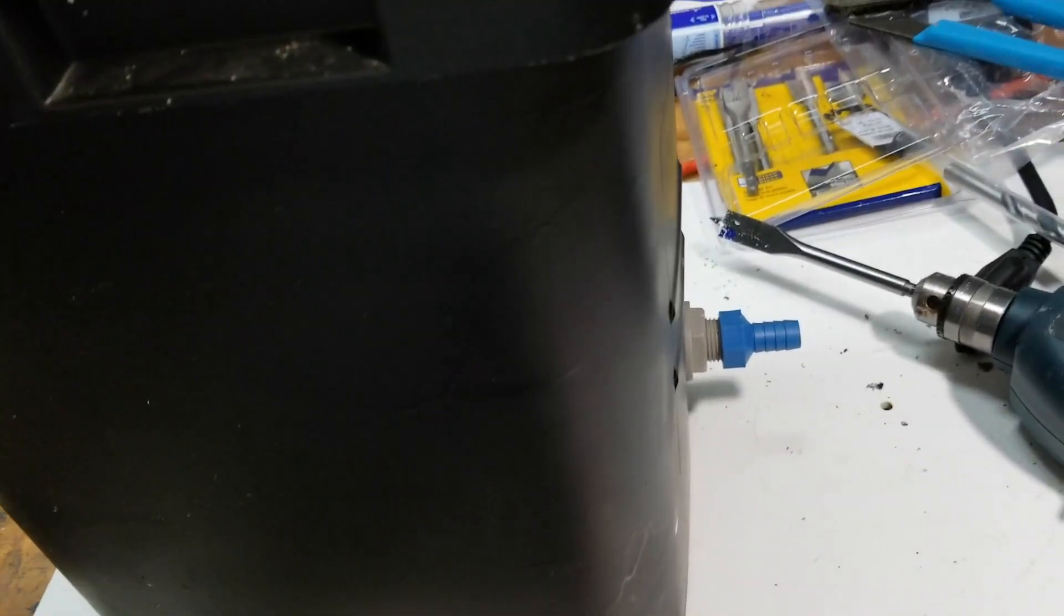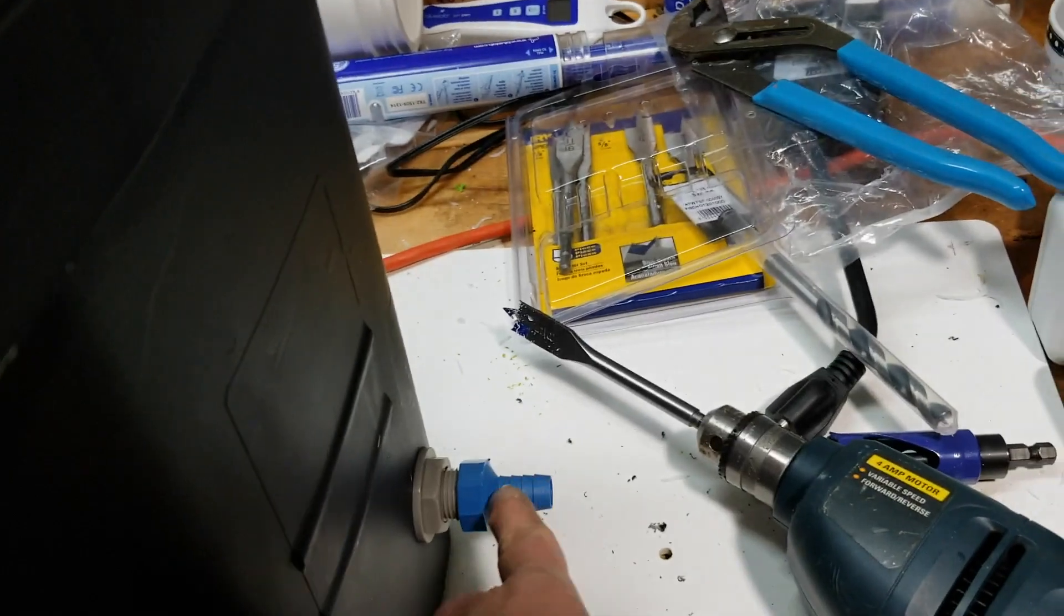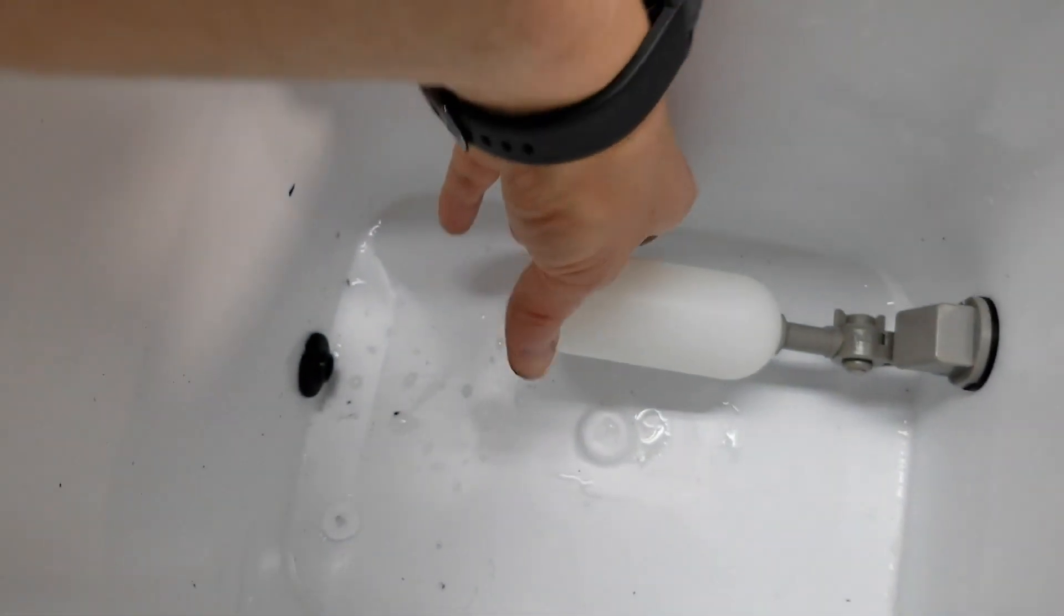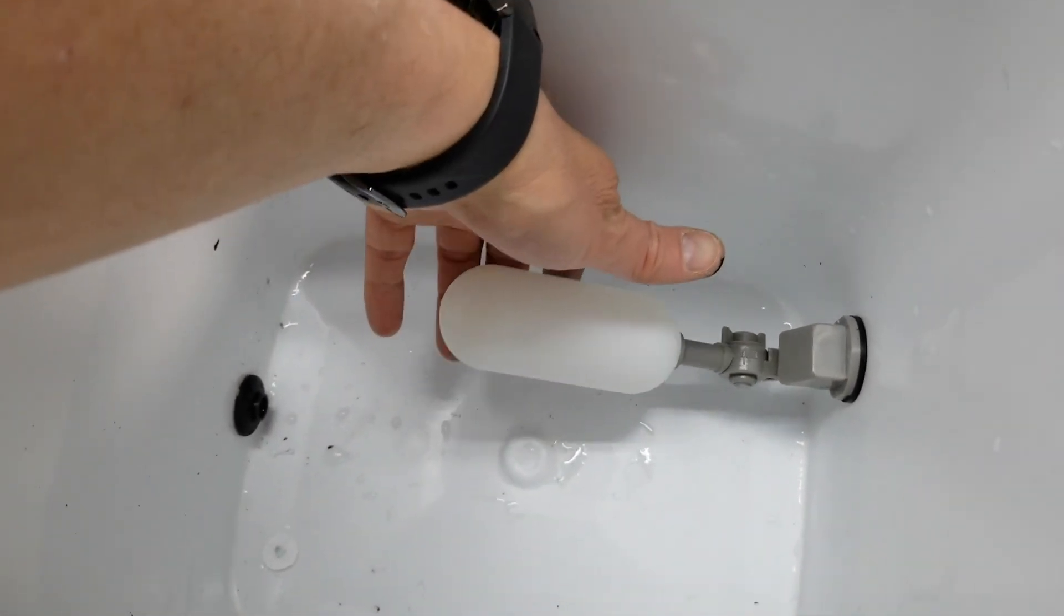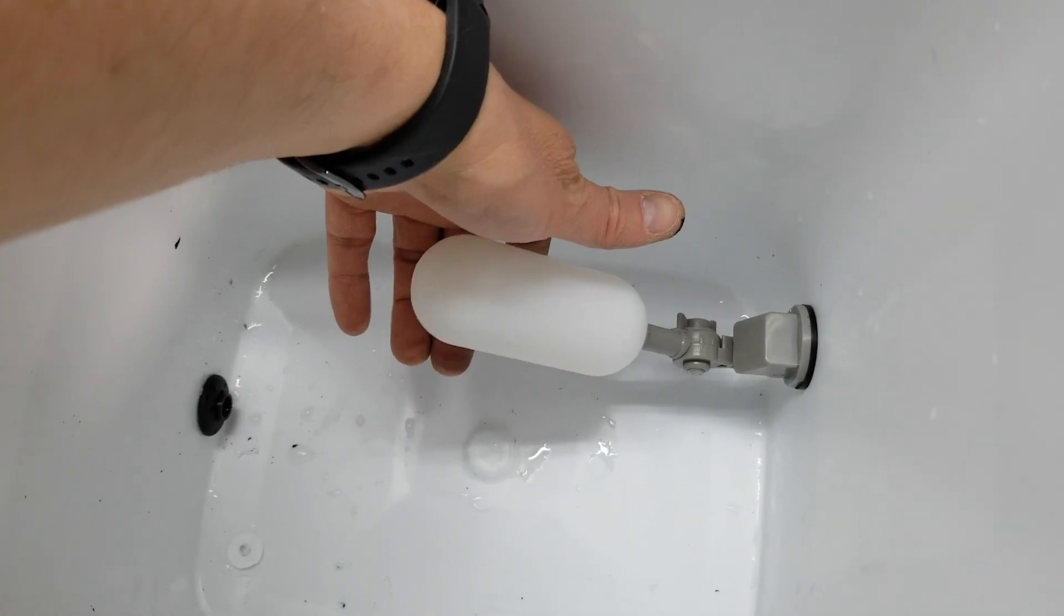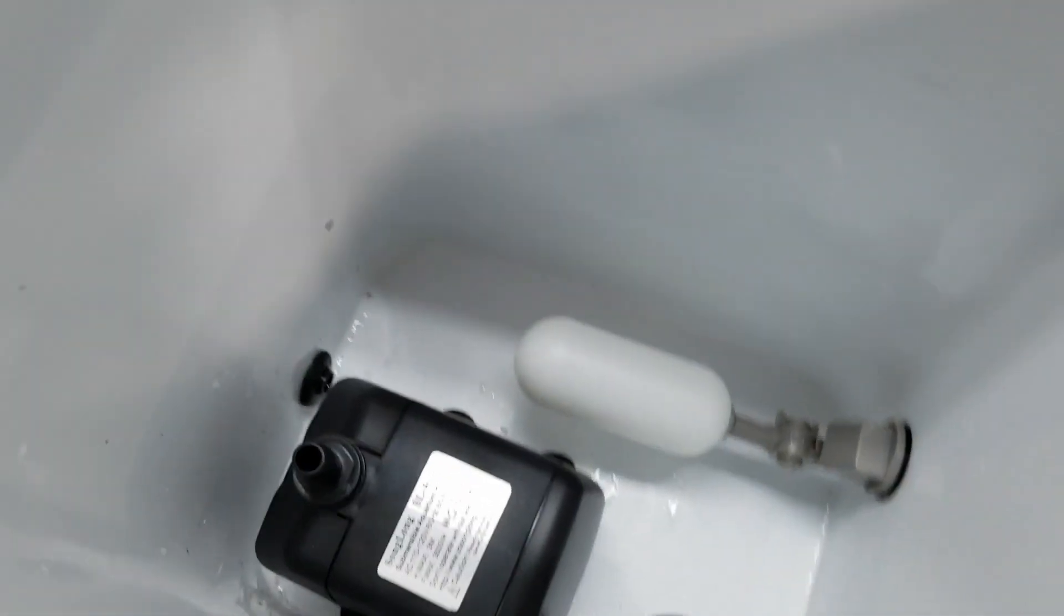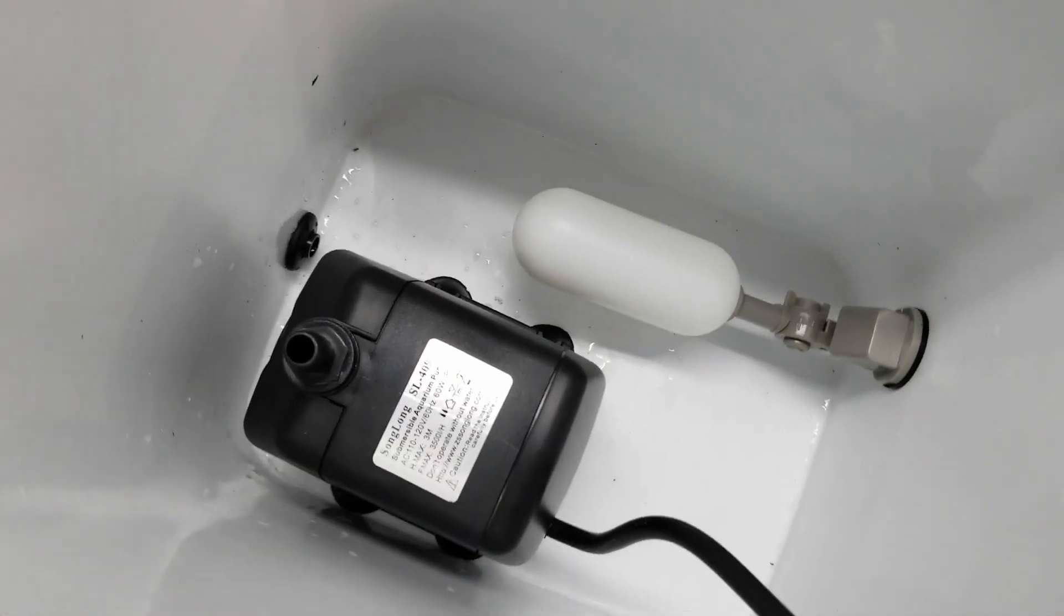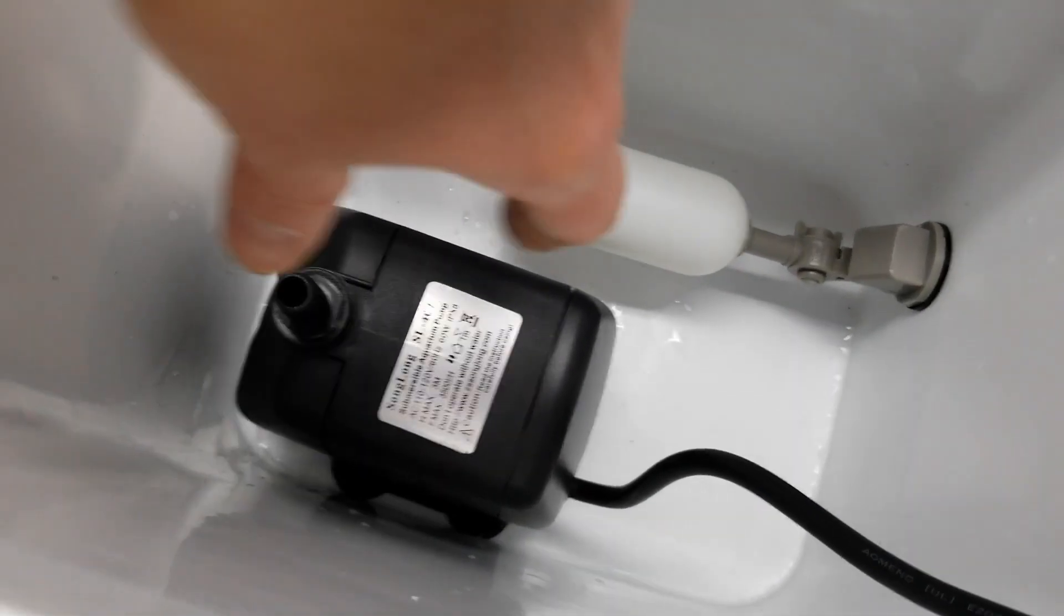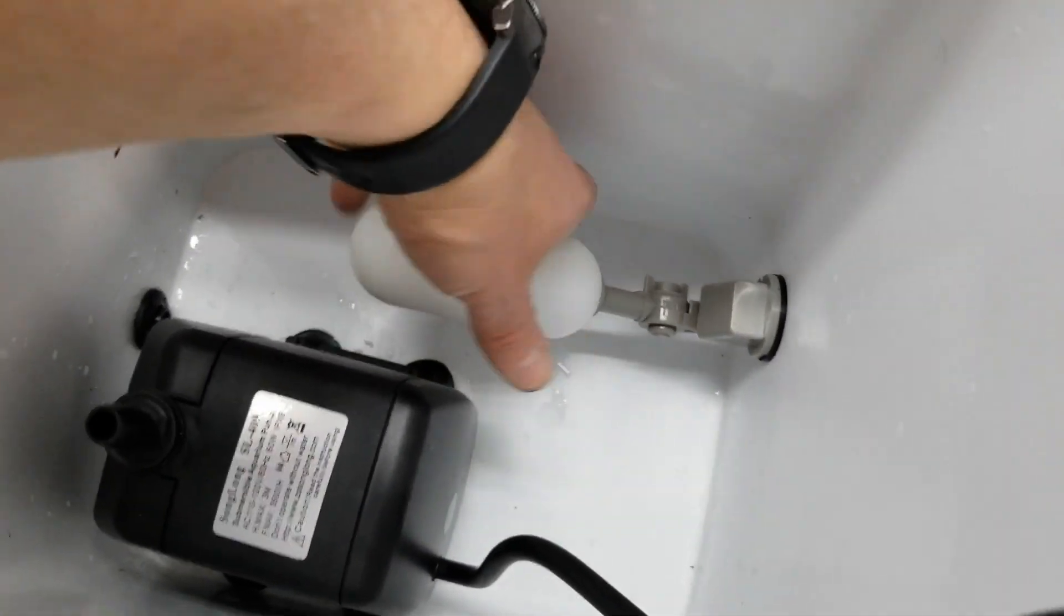We'll have a reservoir coming in here, like a 32 gallon trash can, connected to a flood valve. This is an adjustable arm so I can set it to whatever depth I want and it'll stop the flow. We've got a 920 gallon per hour pump.